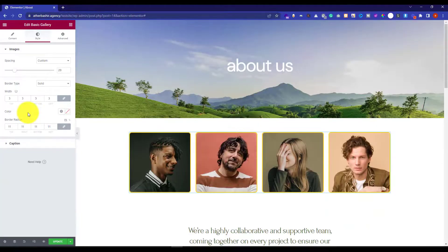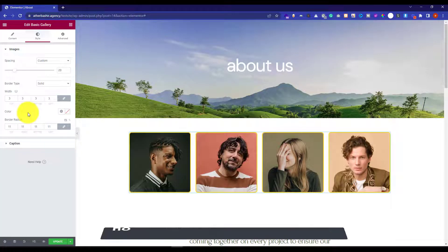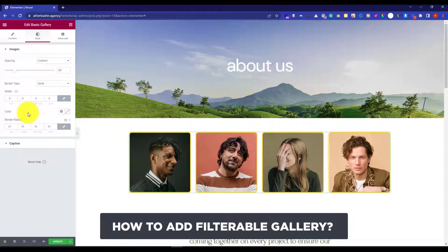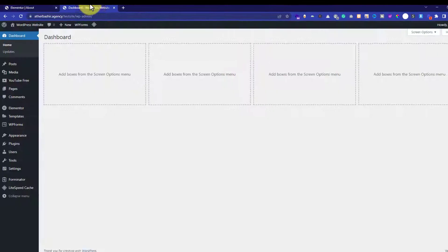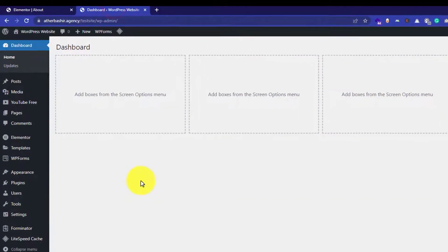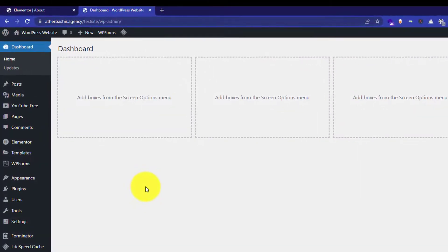So this is how you can add a basic gallery to your WordPress website. Now we are going to see how we can add an advanced filterable gallery. In order to do that, we will go back to our WordPress dashboard and install a new plugin.